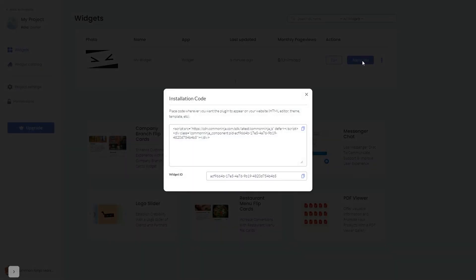In the window that opens, copy the code and close the window.